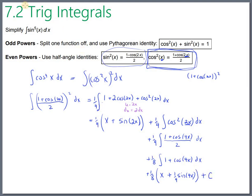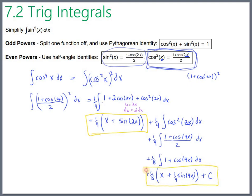The full integral comes together in three parts. Distributing one-fourth and one-eighth, the final answer is one-fourth x plus one-eighth sine of 2x plus one-eighth x plus one thirty-second sine of 4x plus C. To summarize: for even powers of sine or cosine, rewrite using the half-angle identity; for odd powers, it's actually easier — just split off one function and convert to a u-substitution using the Pythagorean identity. More trig manipulation problems are coming in the next video.